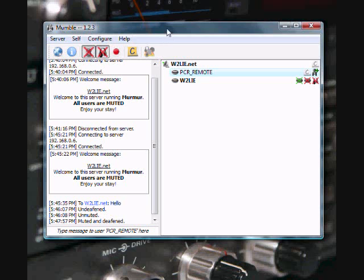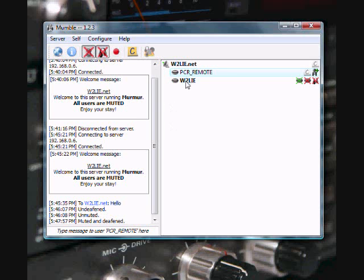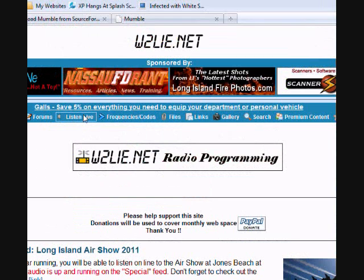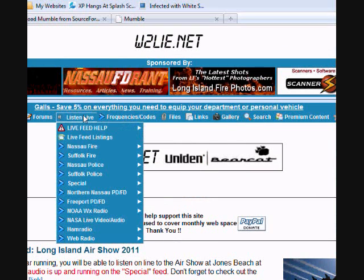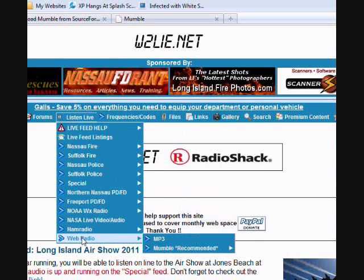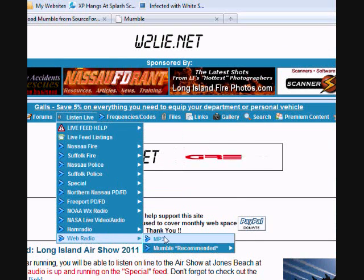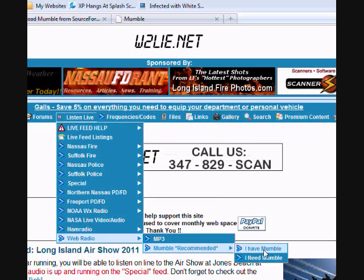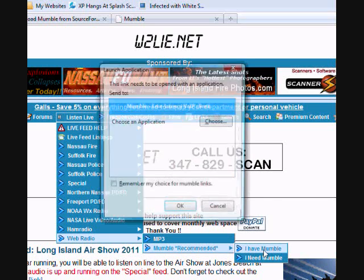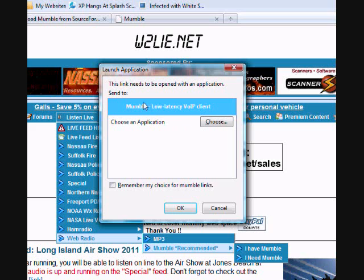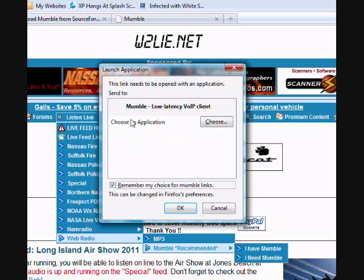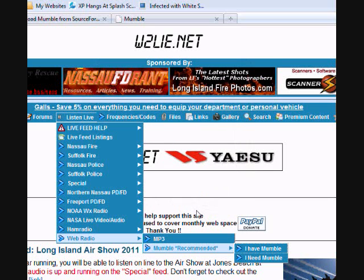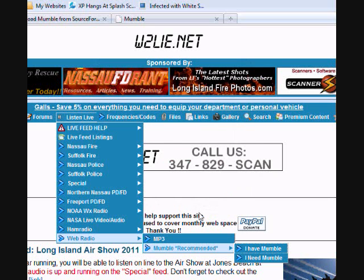If you don't, to launch Mumble, you'll find it under your start program file under Mumble. Or you can always go onto the W2LAE.net website, and you can click on the listen live menu. Come down to Web Radio, come down to Mumble, and you click I have Mumble, and it will automatically ask you what you want to load it with. Remember your choices for Mumble. Again, I'm using Firefox. Click OK, and Mumble should launch and connect to the server automatically.